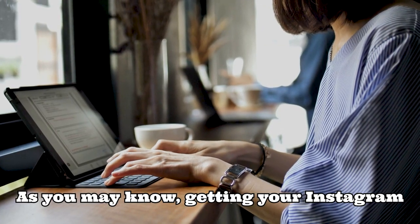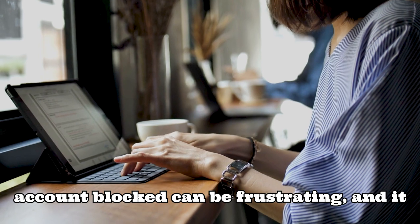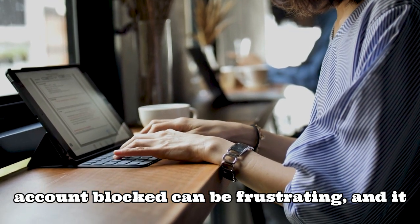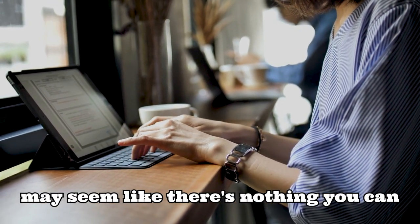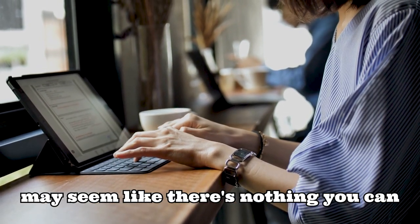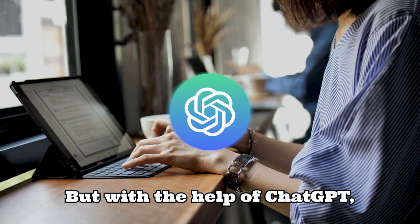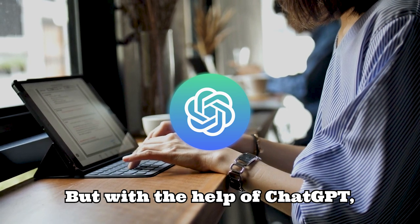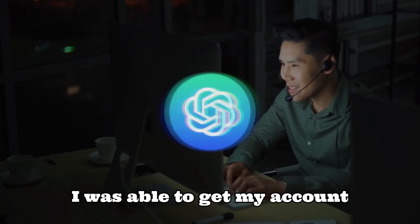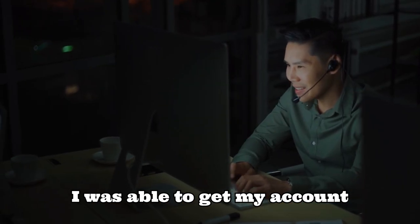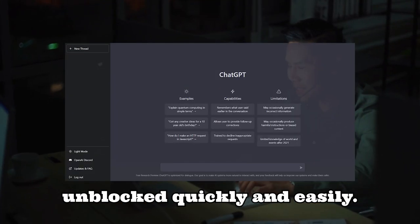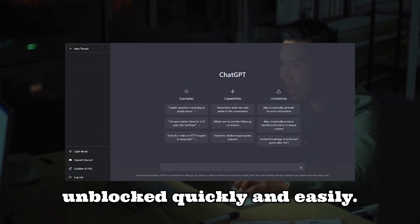As you may know, getting your Instagram account blocked can be frustrating, and it may seem like there's nothing you can do about it. But with the help of ChatGPT, I was able to get my account unblocked quickly and easily.